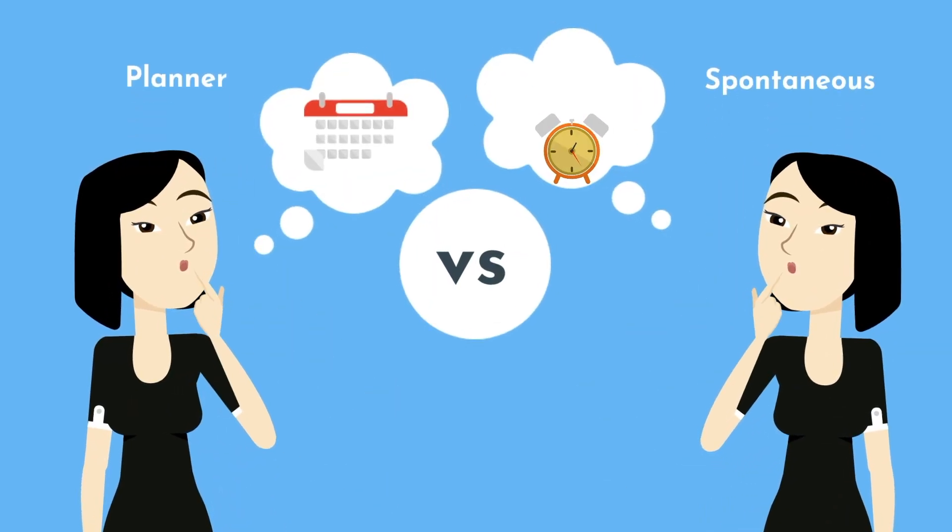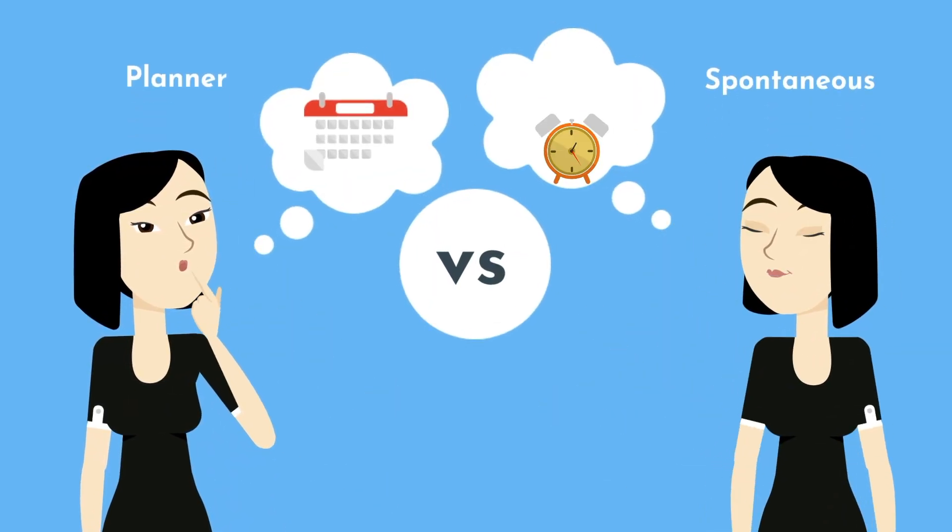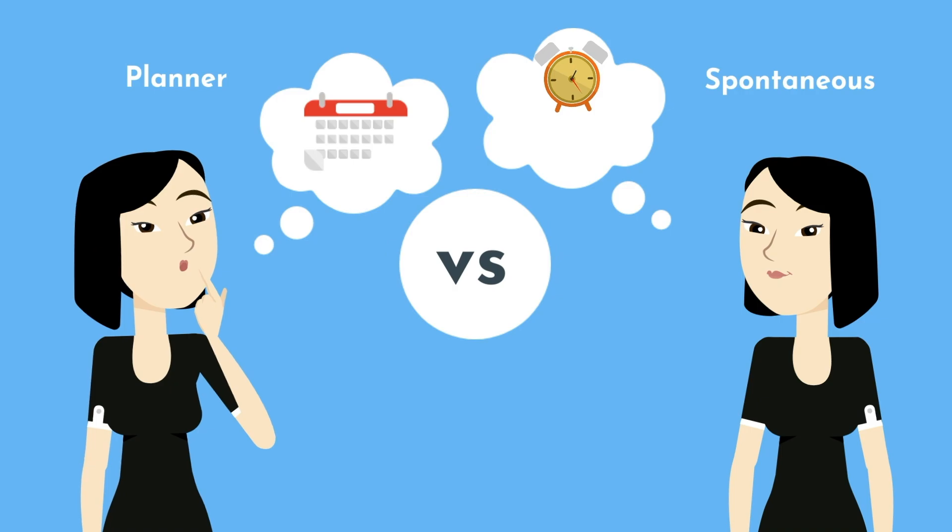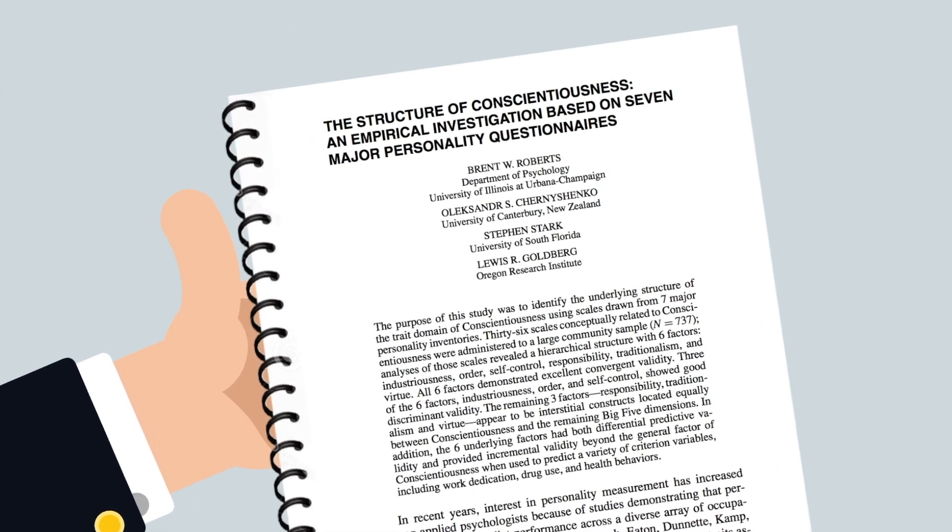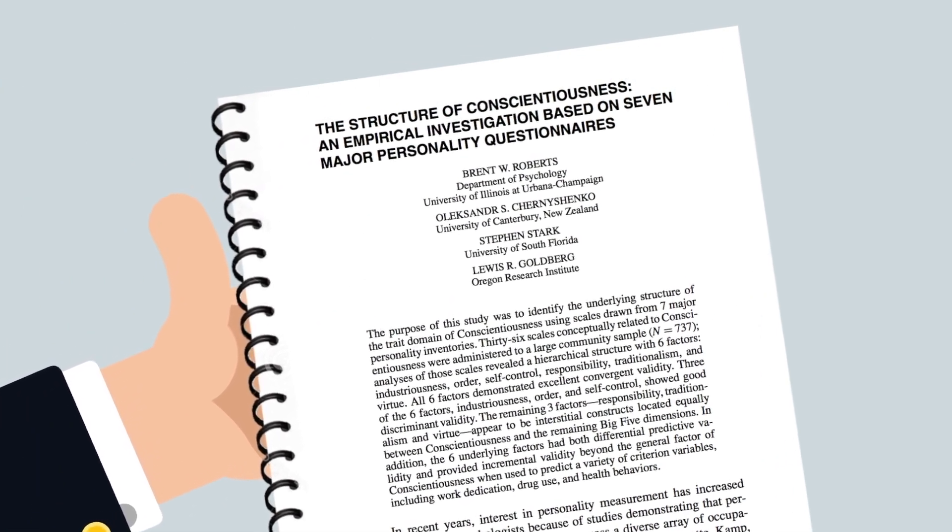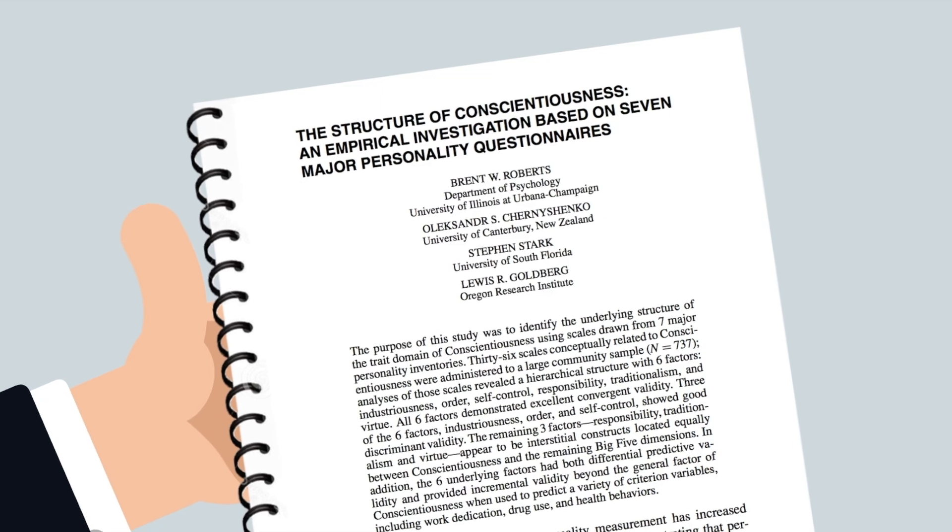The judging-perceiving scale reflects whether the test-taker is more of a planner or the spontaneous type, but it overlooks the industriousness and achievement drive that accompany these characteristics. Together, they form a personality trait called conscientiousness.